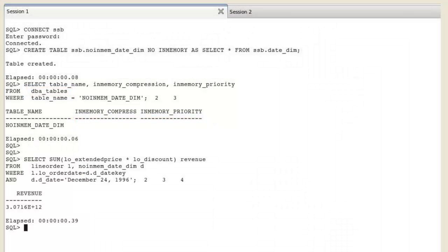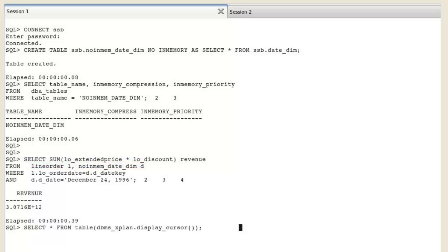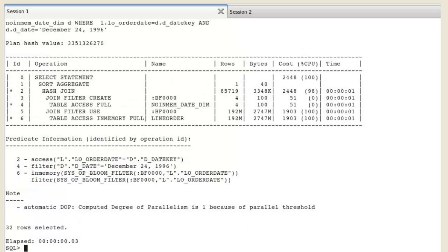and we execute the query on both the in-memory and the no-in-memory tables. The optimizer chooses to work from both the buffer cache and the IM column store in different portions of the plan.